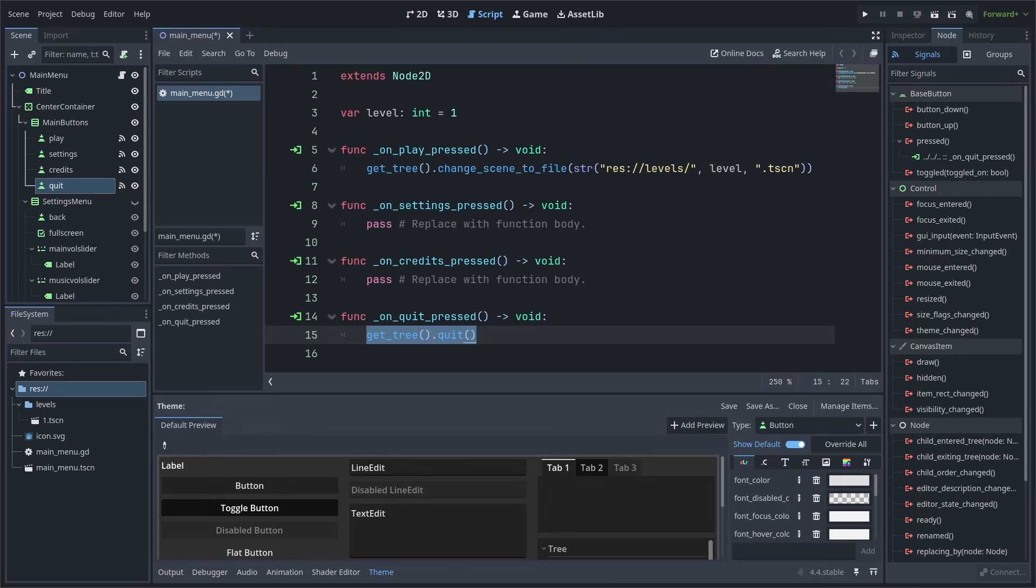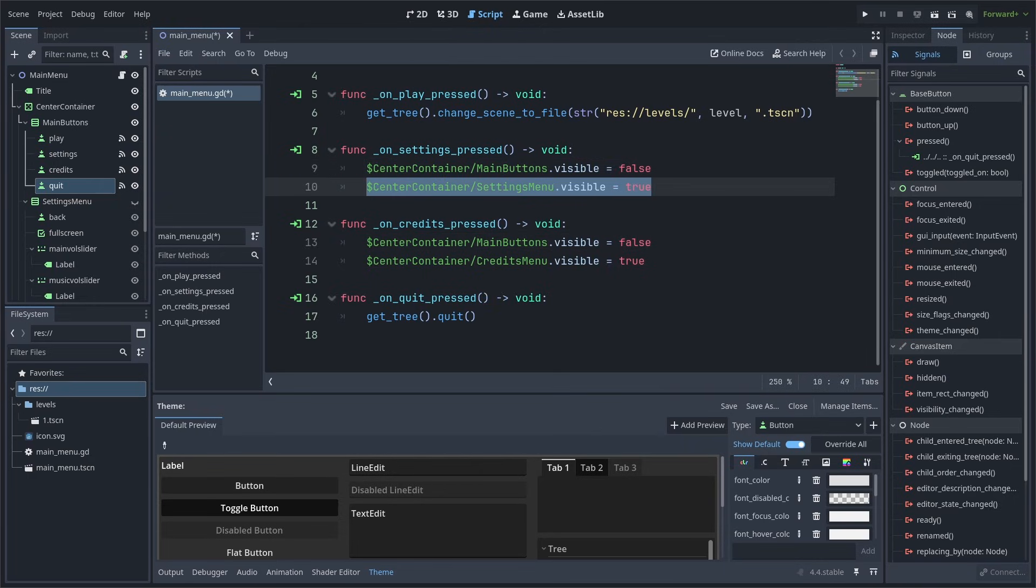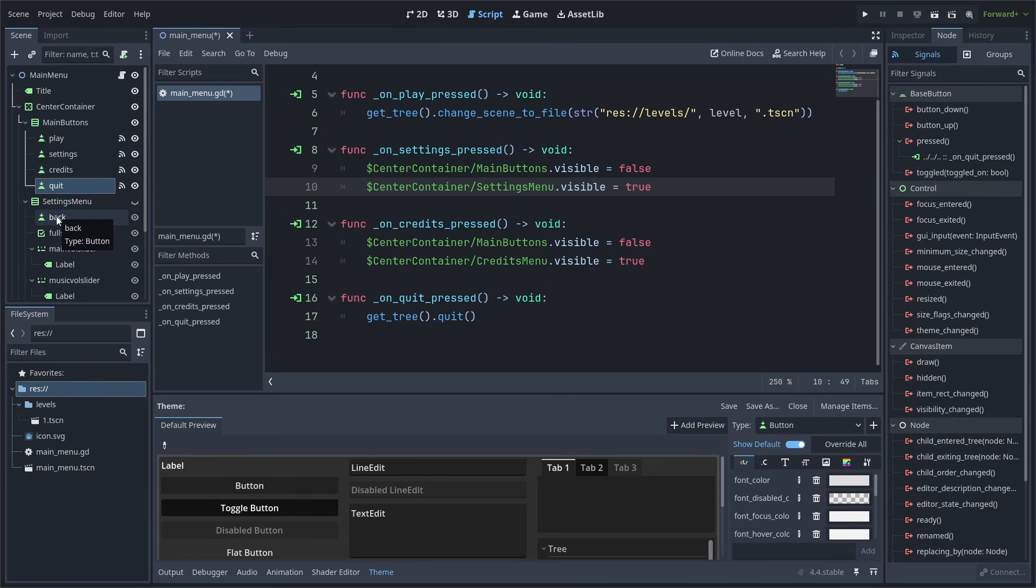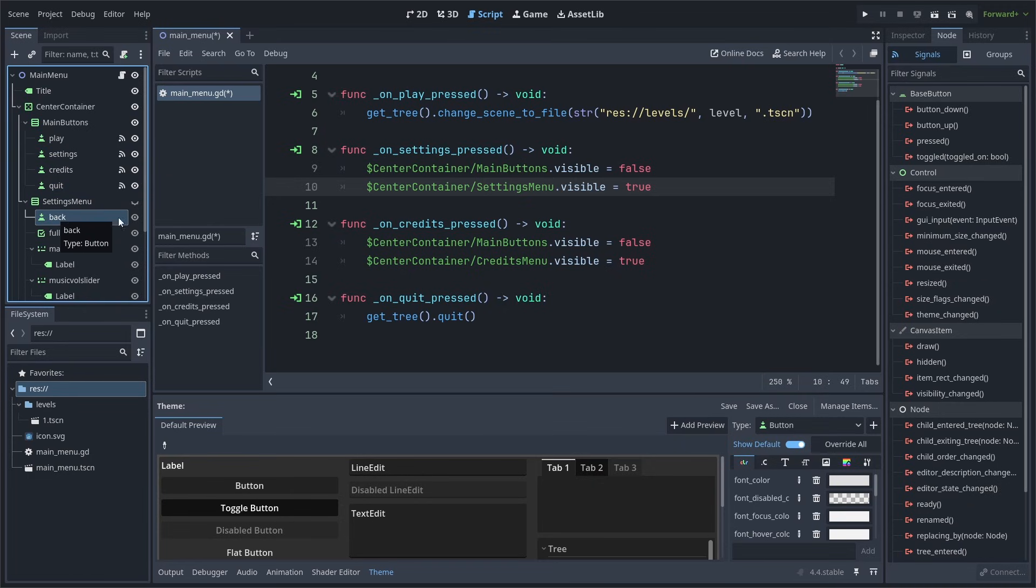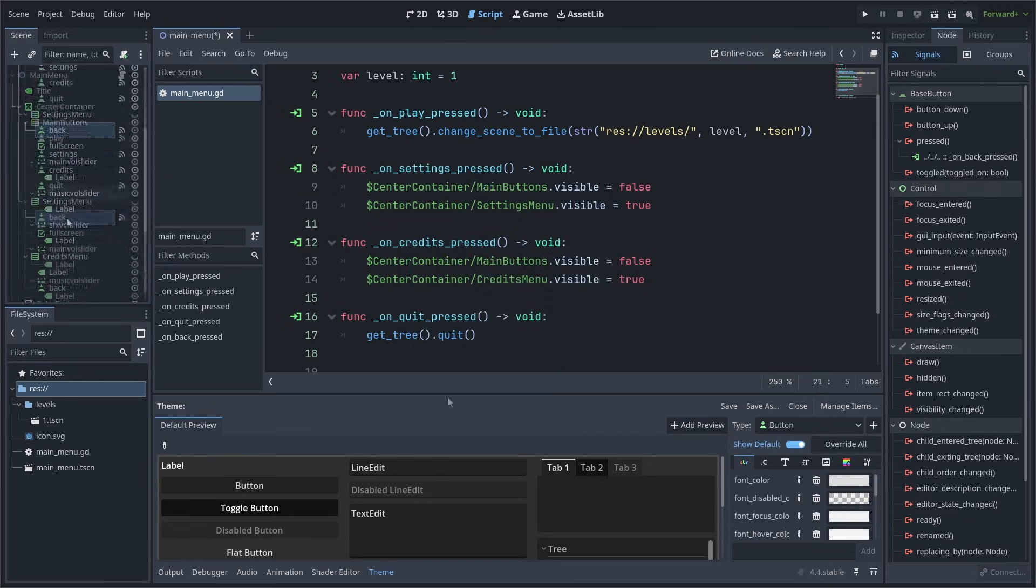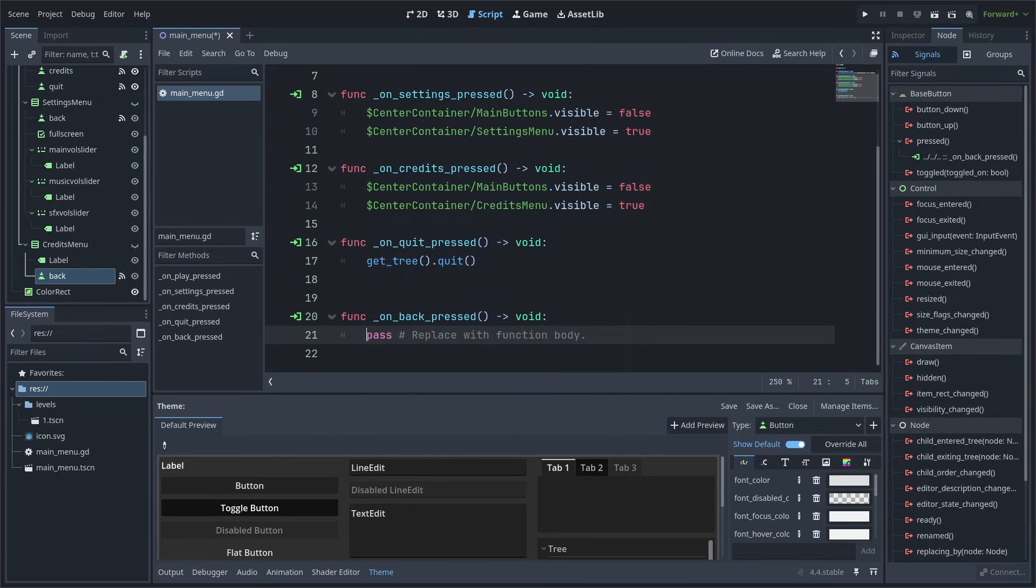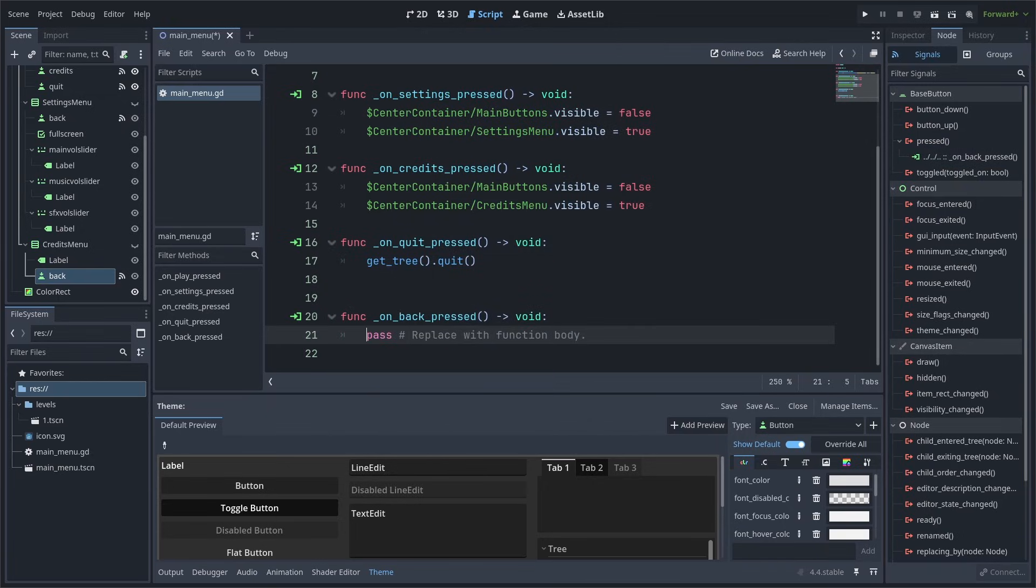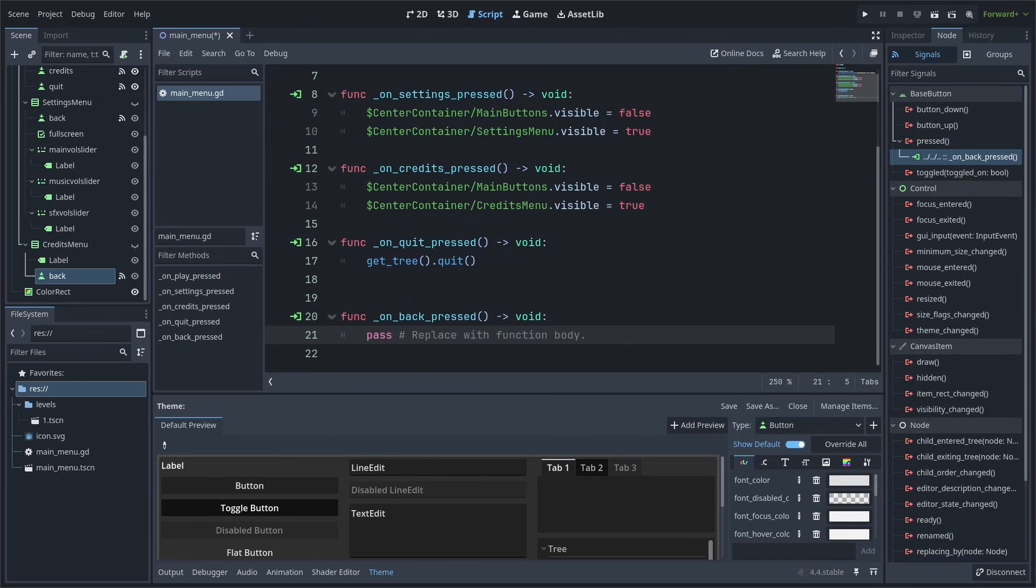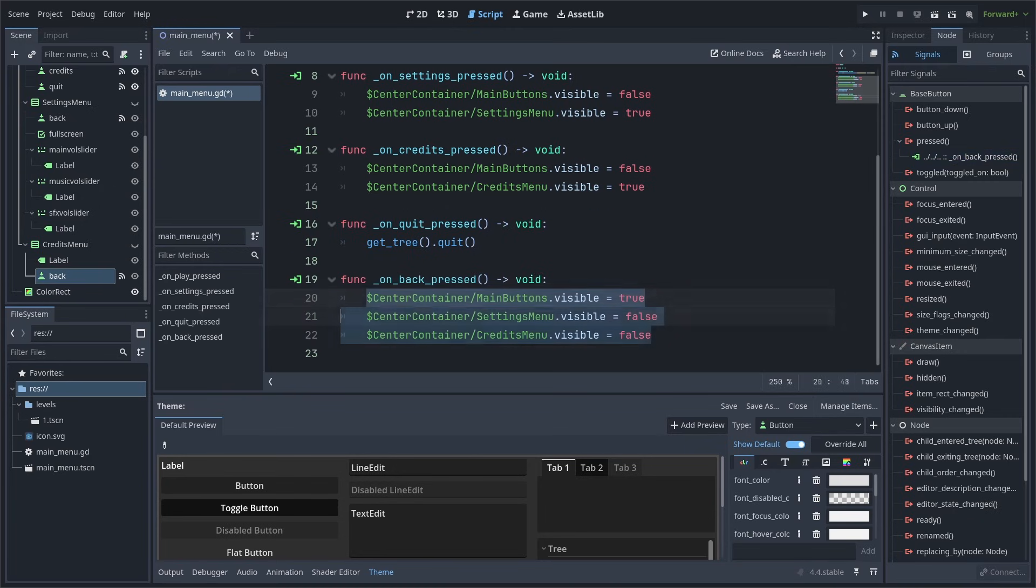Next, we can quickly set up the Quit button by making it run the Quit function. As for both the Settings and Credits buttons, we will first set the Main Buttons container to be invisible, then we set either Settings or the Credits menu to be visible. Now go to the left and select the Back button for the Settings menu, double-click Pressed and connect it, scroll down and connect the Credits menu's Back button as well. You will notice that because their name and their Receiver method name, visible when setting the connection, are the same, they both share the OnBackPressed button function. This is handy as we can now just make the Main Buttons container visible, then make both the Settings and Credits menu invisible.